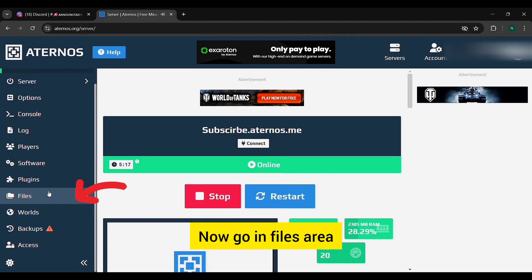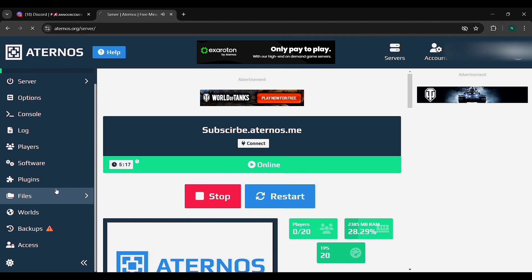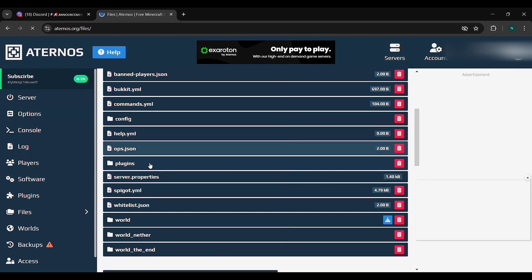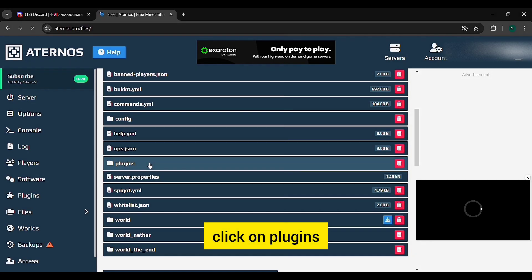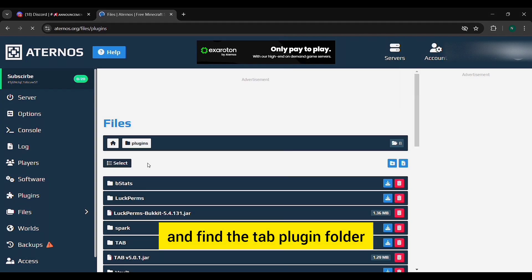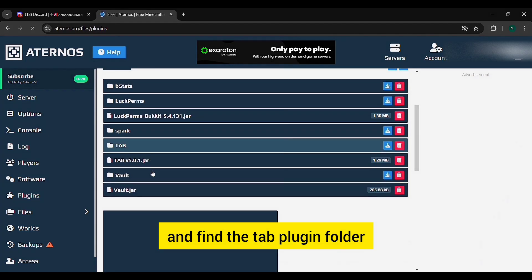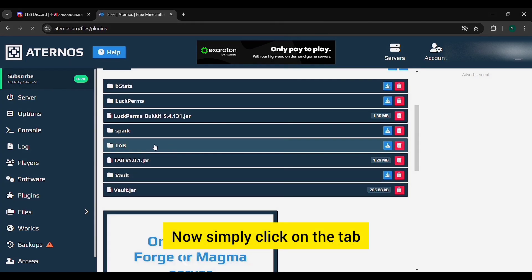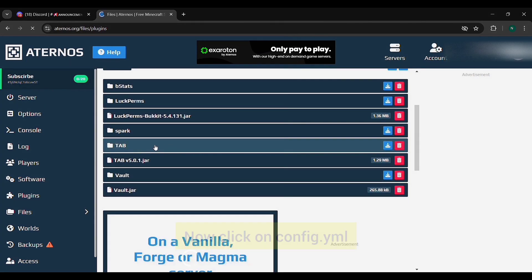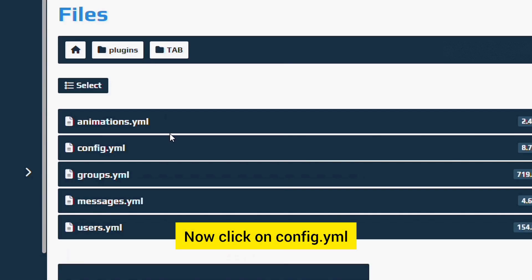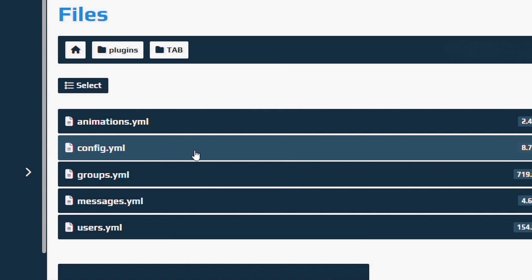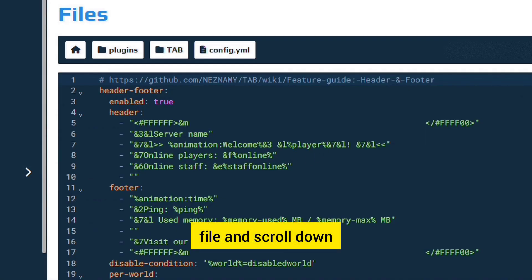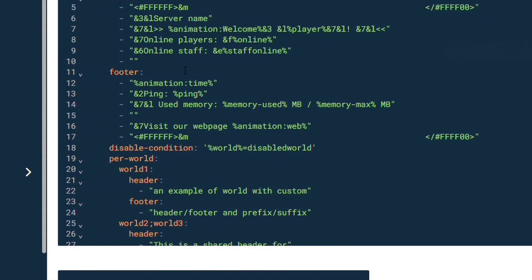Now go in files area, click on plugins and find the Tab plugin folder. Now simply click on the Tab, now click on config.yml file and scroll down.